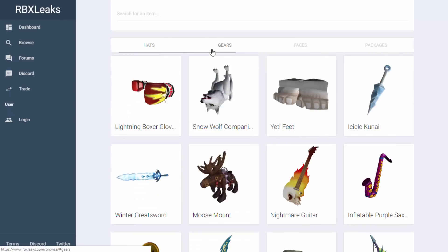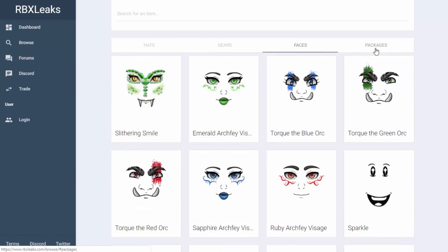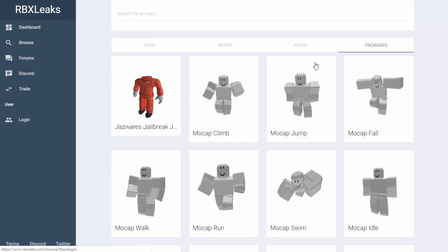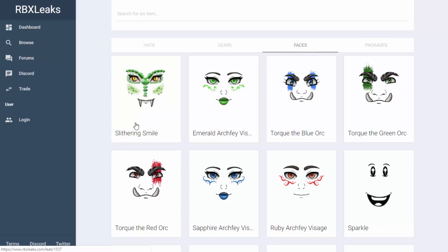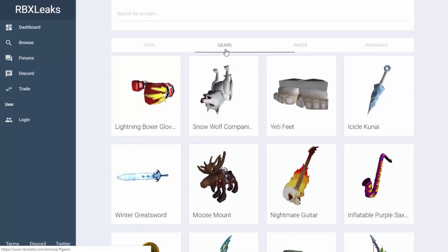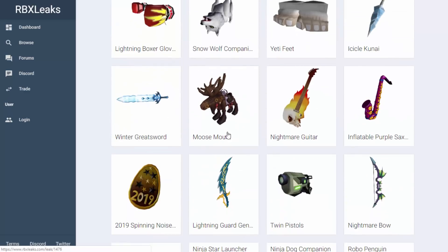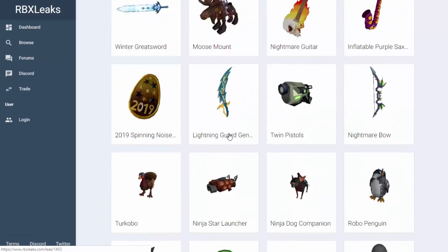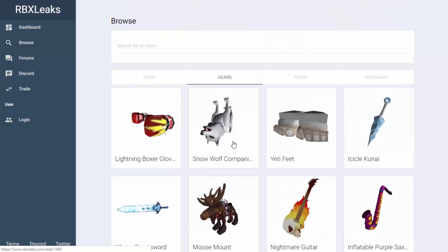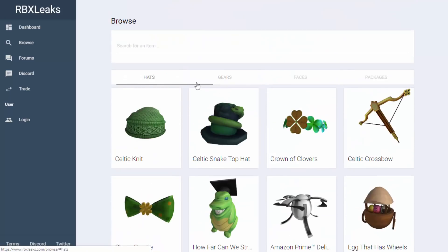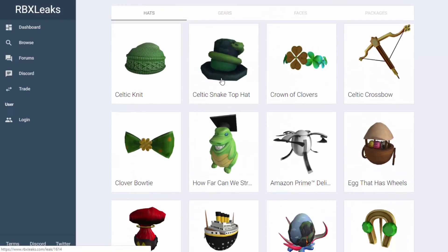Once we click on Browse, we can browse through hats, gears, faces, and packages. Now there are no new packages, there aren't any new faces, and I don't think there are any new gears for a while - I don't even know if that has been updated recently. But there are plenty of new hats.